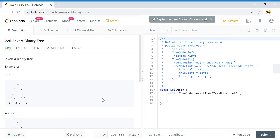Hey guys, welcome to the Tech Granth. Today we will invert a binary tree — do like and share the video, and subscribe to the channel to get further updates. It's a pretty easy problem when you talk about trees.